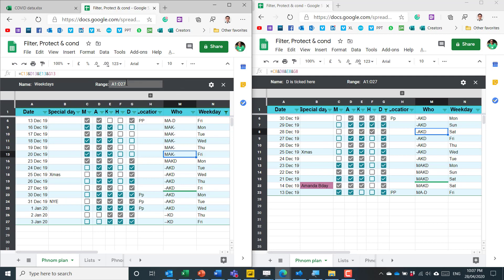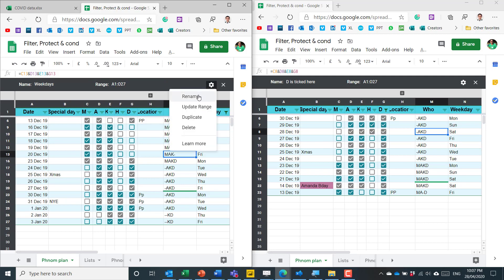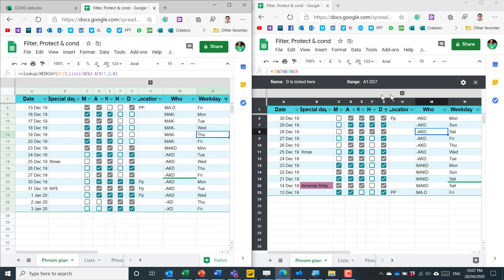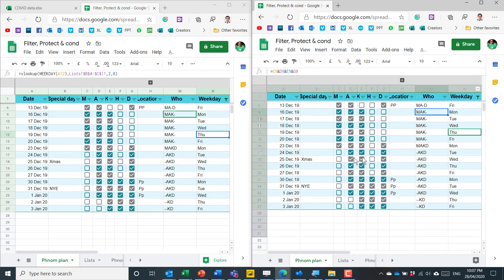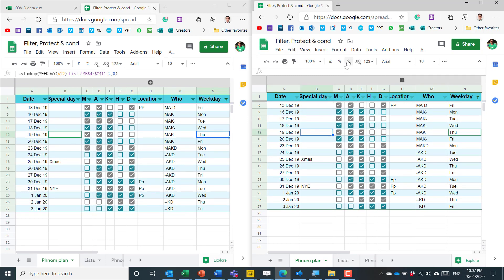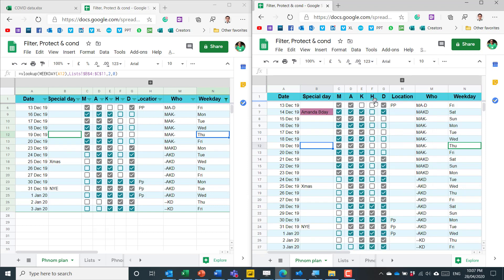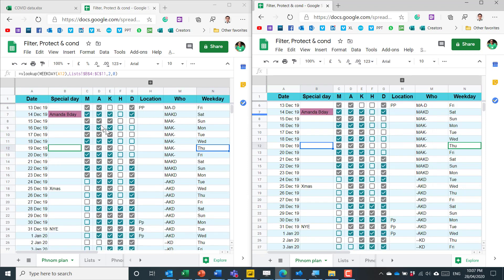In Google Sheets you can change the range there and you can edit it here so rename update range duplicate or delete similar to what you can do in Excel. To exit out of it you click there and then you go back to the normal view and then each one influences each other. So now if I go to data and turn off filter then that will affect it on this side as well.